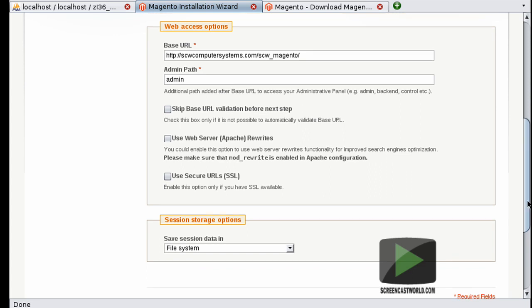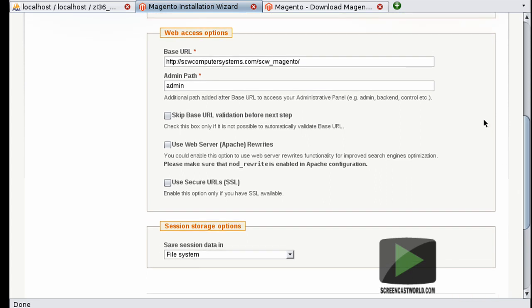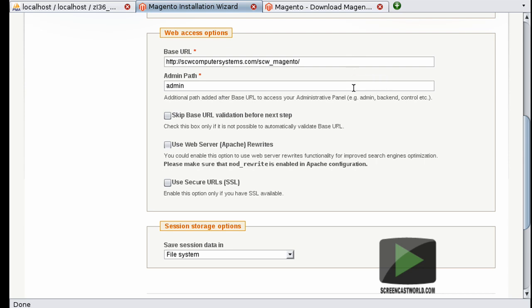So scrolling down we have web access options. And the base URL is already pre-populated for us, and that's really just taken from this bit up in the URL bar. So leave that as it is. The admin path - now this is the bit that is tagged on to the end of this base URL for accessing the administration area.